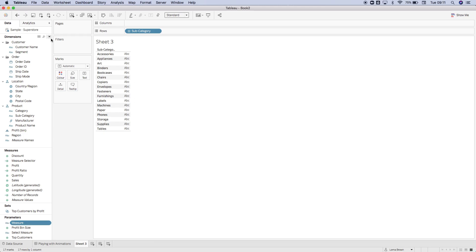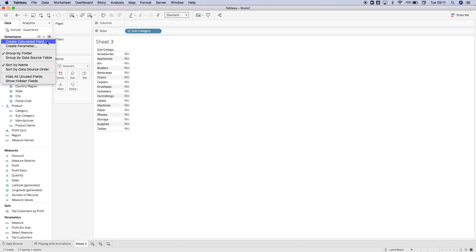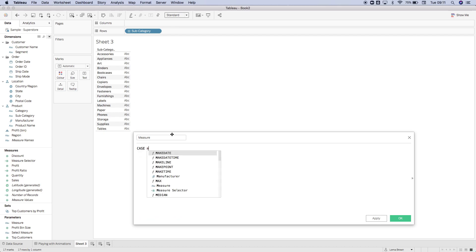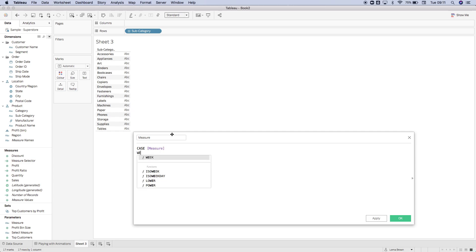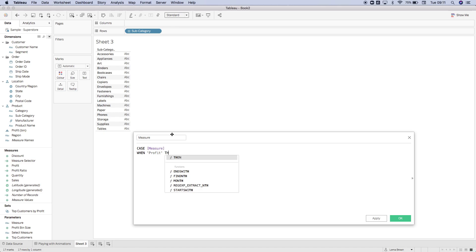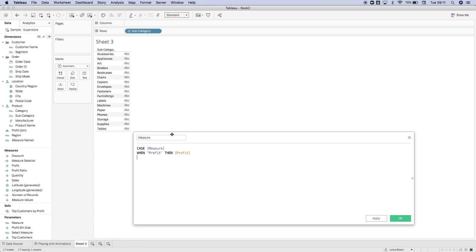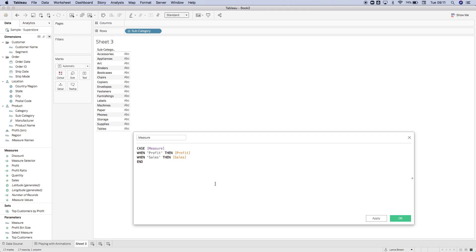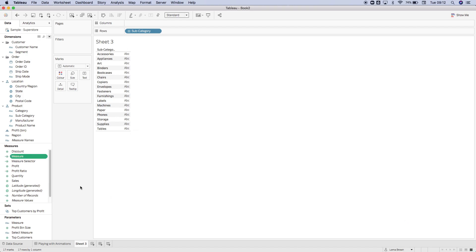Now we're going to create our calculation which allows us to look at the measure switcher. I'm just going to call this measure. I'm going to do a CASE statement, so when the measure is profit, then give me back the profit, and then another when statement - when sales, then sales. I'm just going to end that because there's no other statements in my parameter.